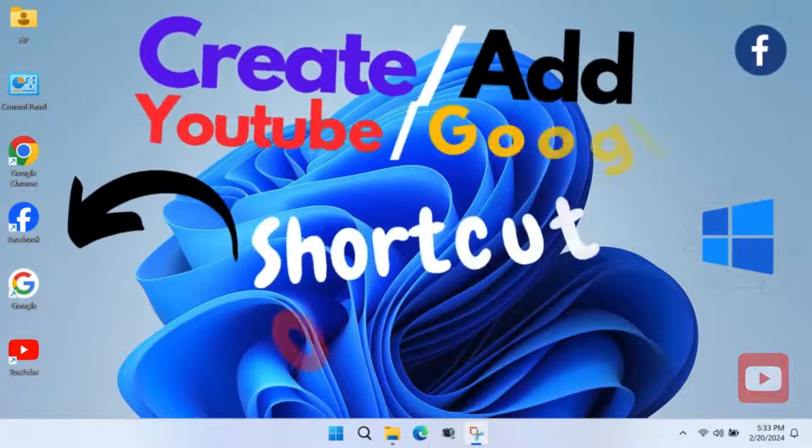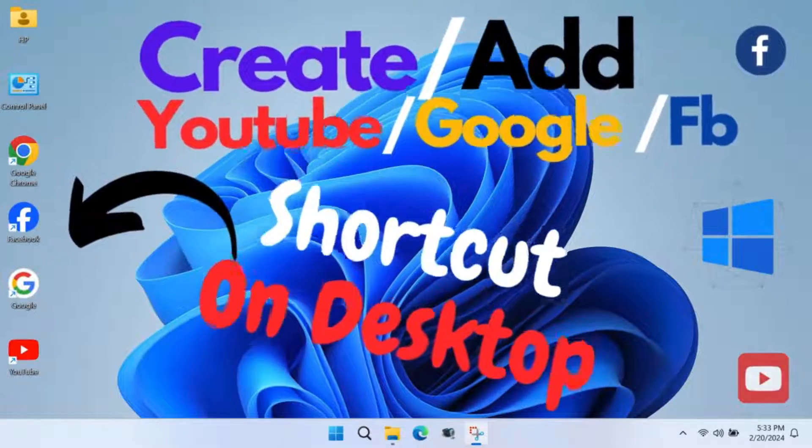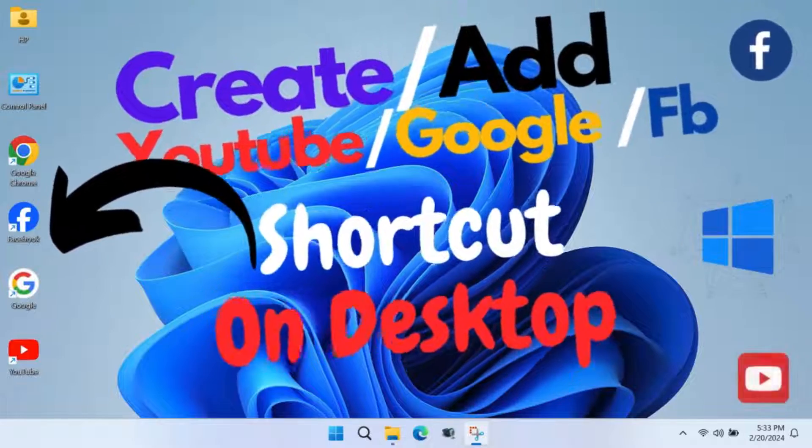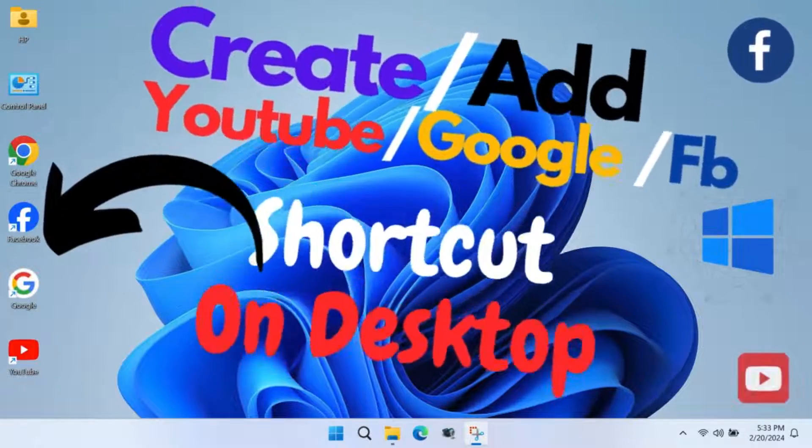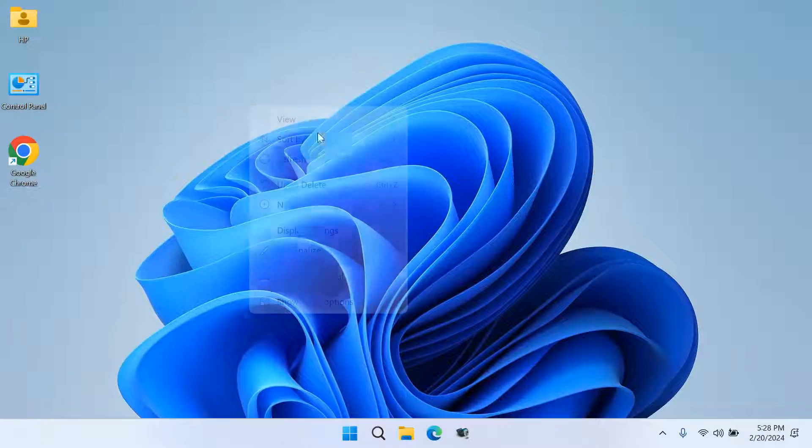Hello friends, in this video tutorial, I will show how to add or create website and app shortcuts in Windows 11 PC.